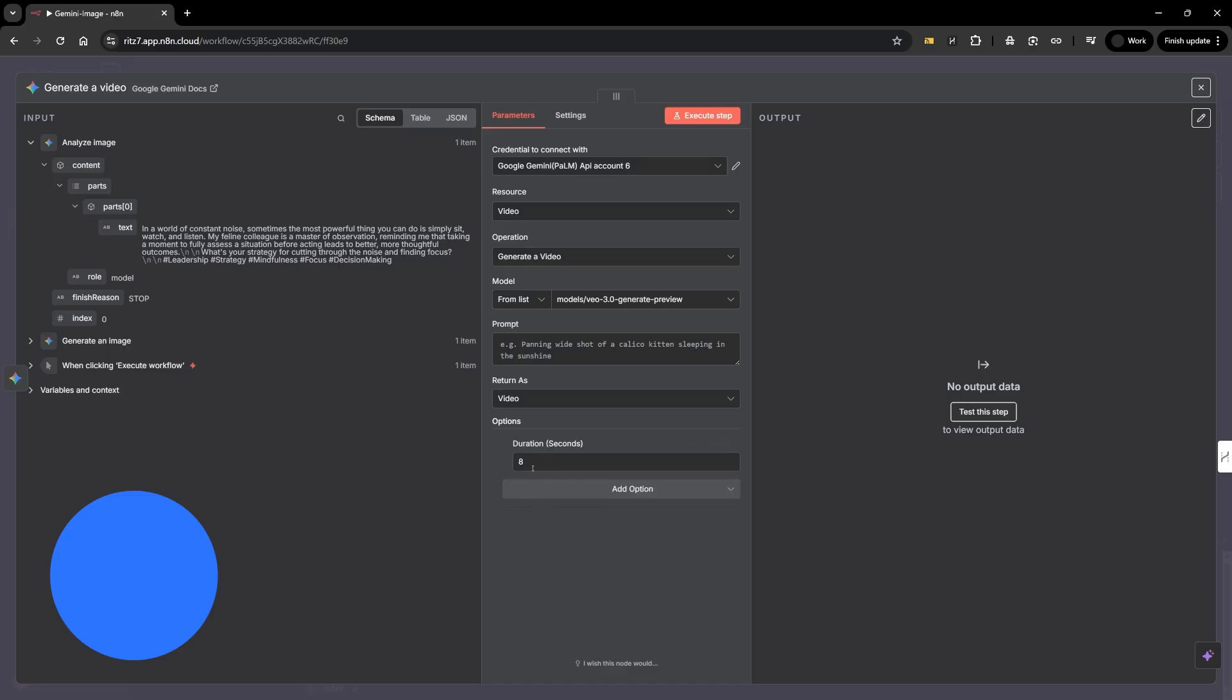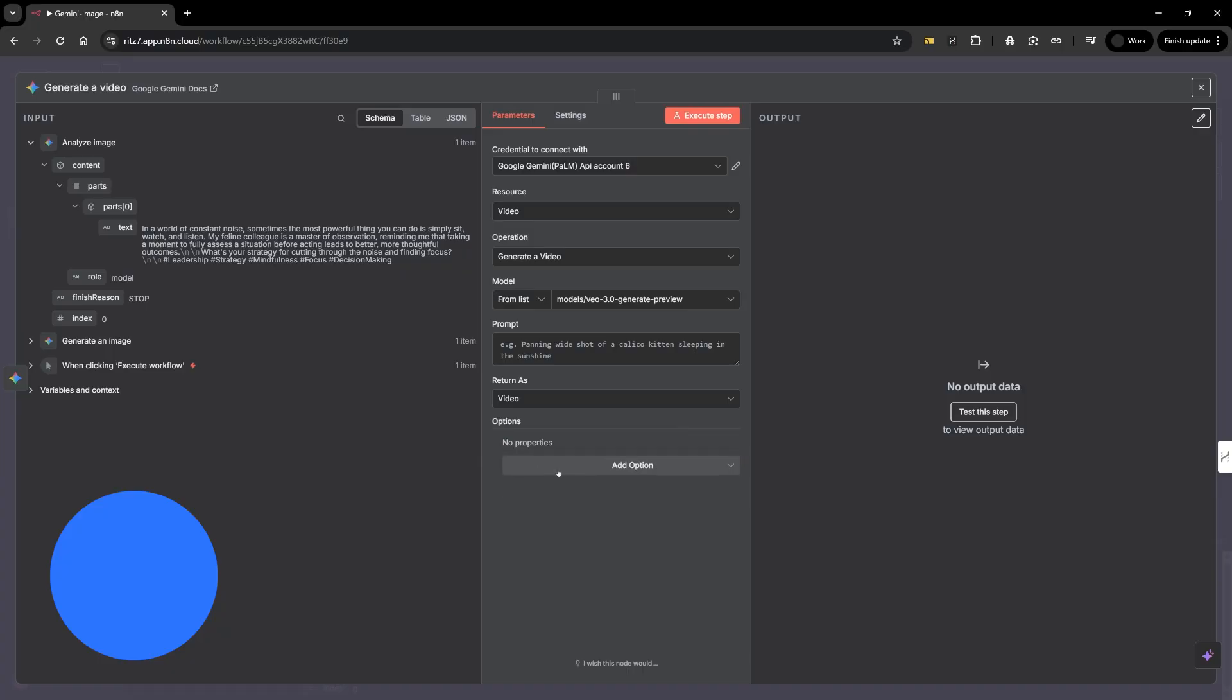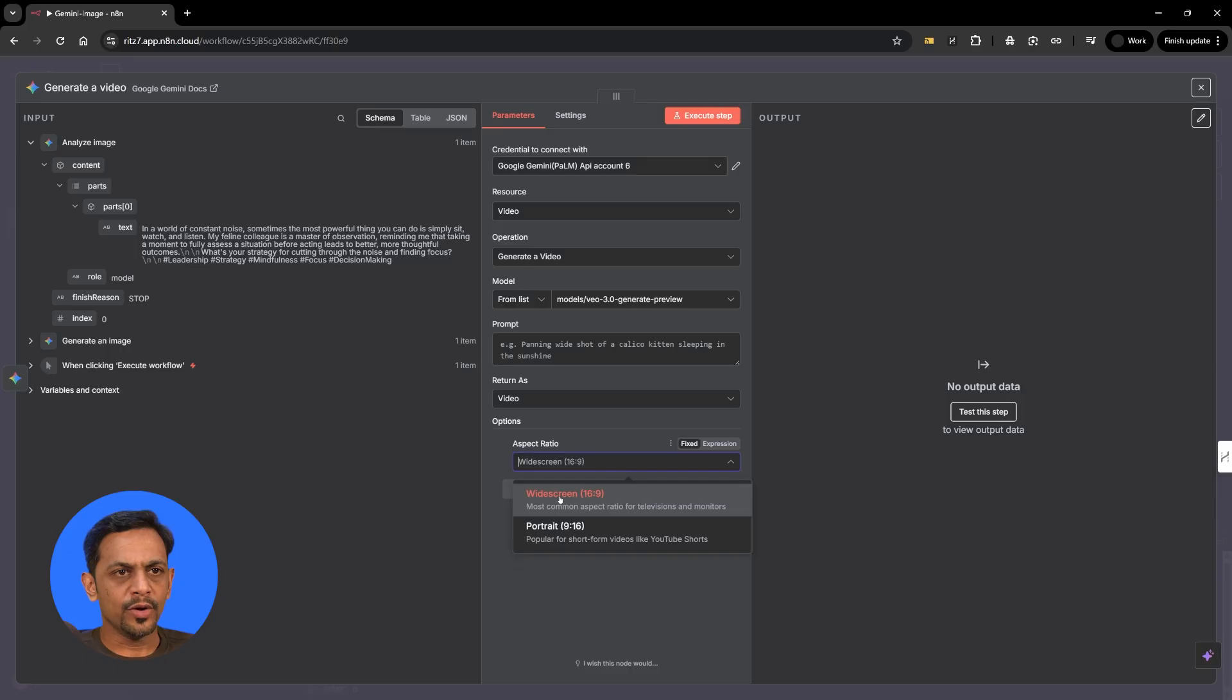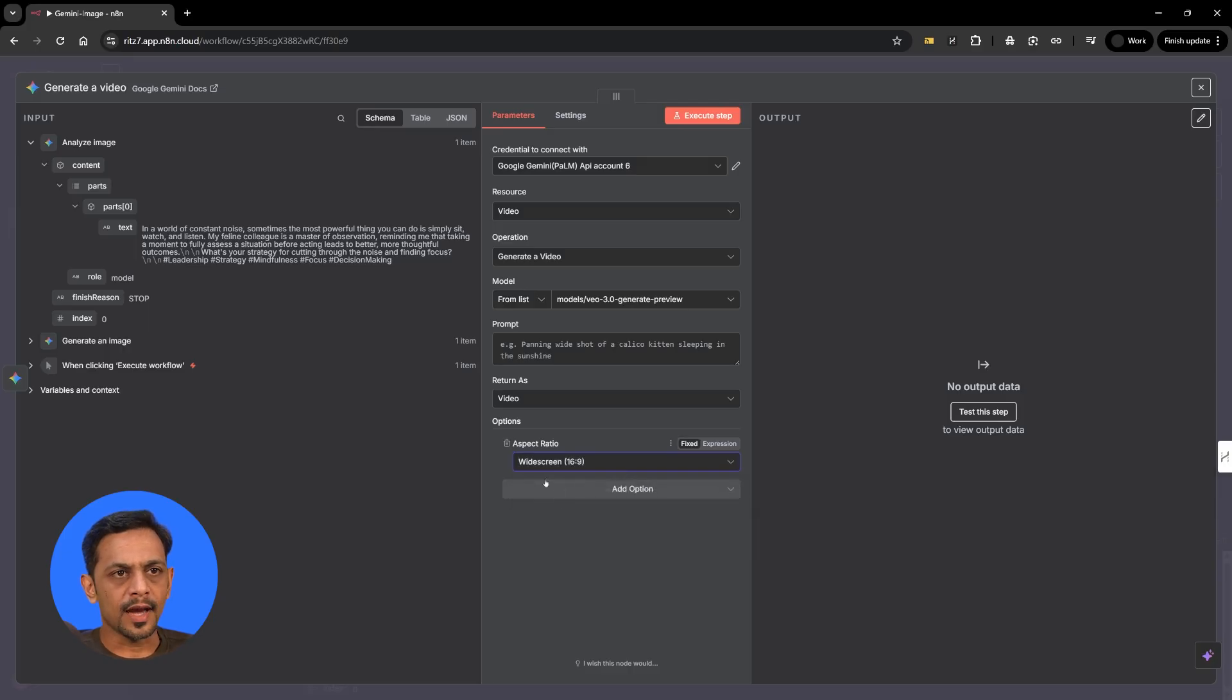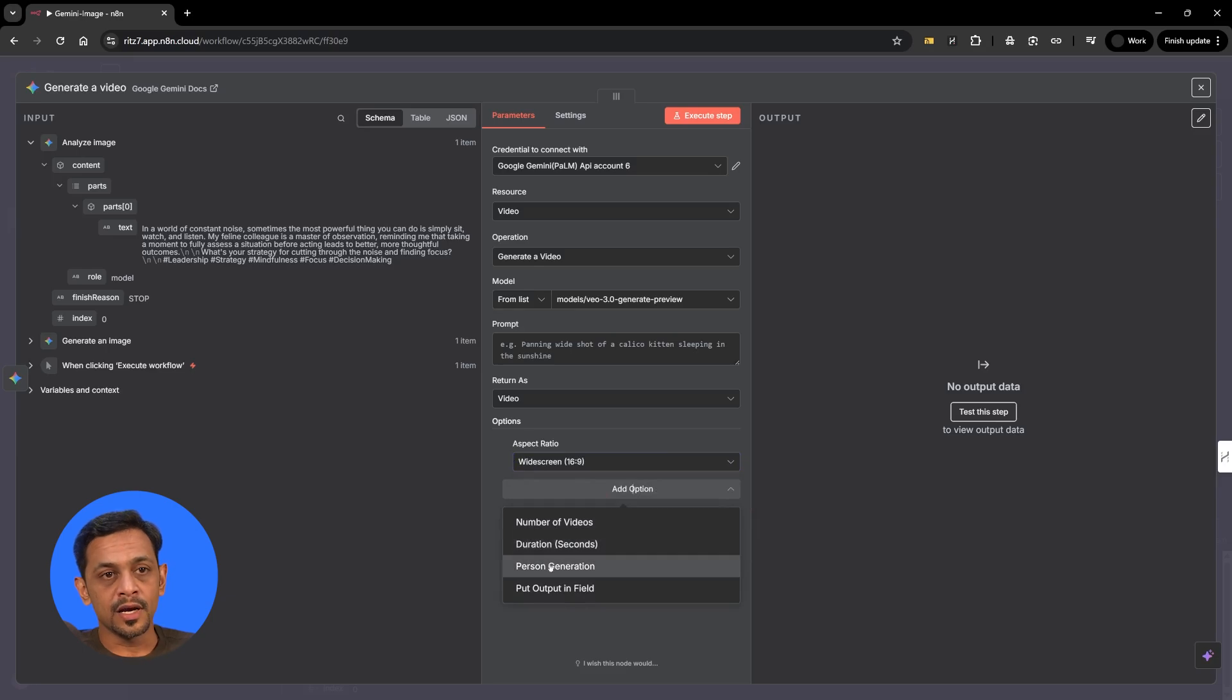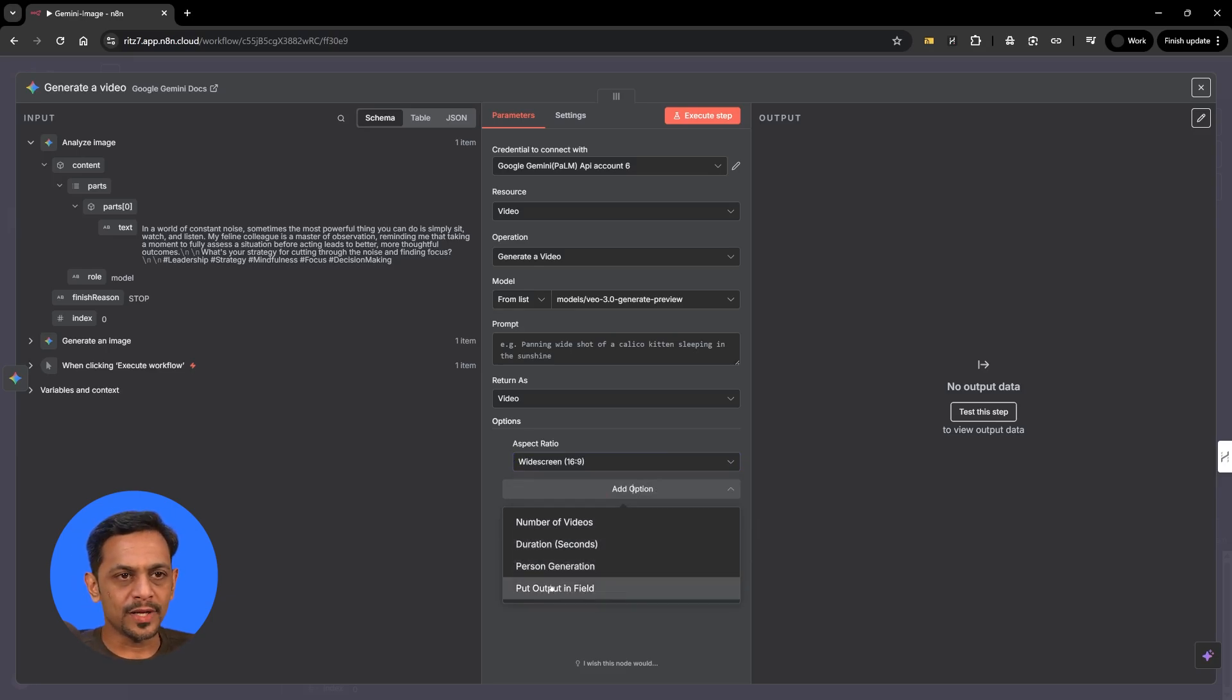Duration, though we have option here to generate like 15 seconds and so on, the maximum it can generate is up to 8 seconds. So no point of adding this property. Aspect ratio, now I'll do it for widescreen, and the other option that we have is person generation. We'll come to this. Before that, we have put output in field.